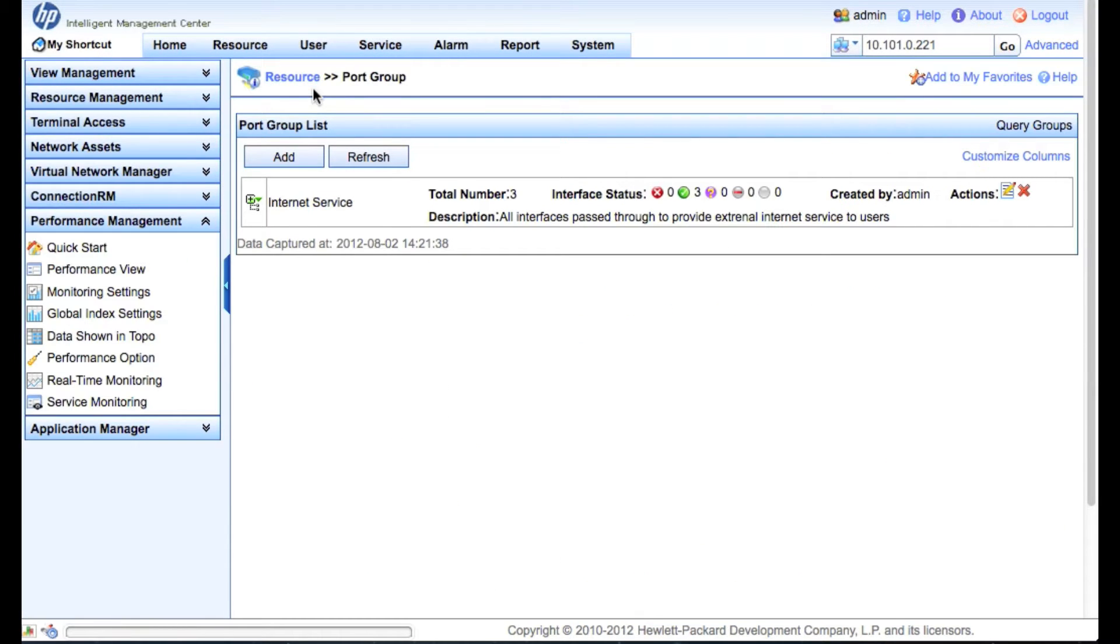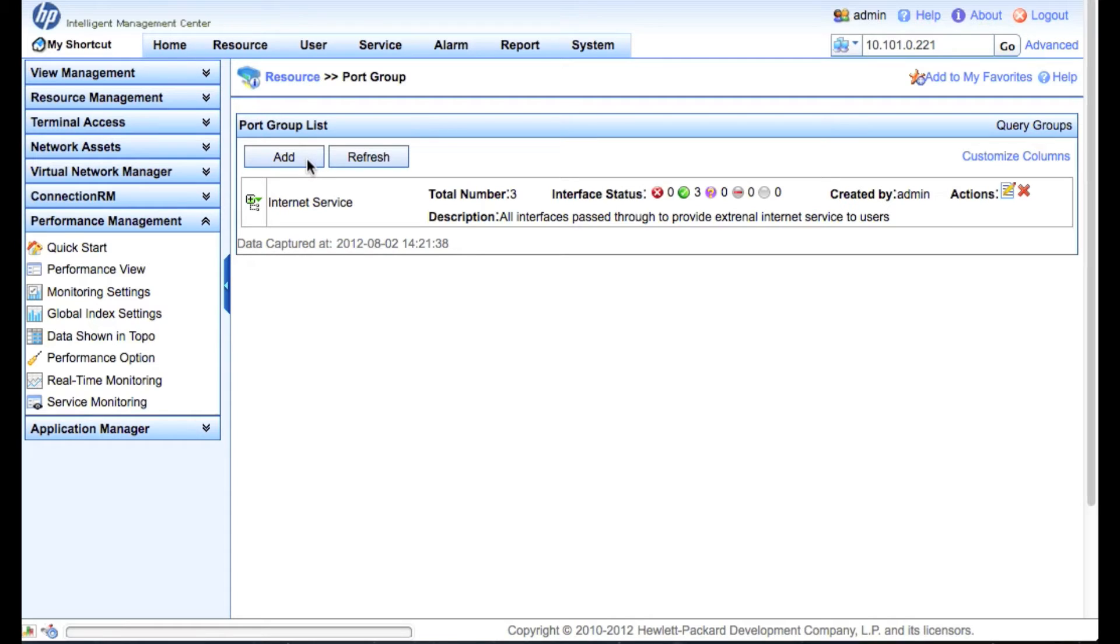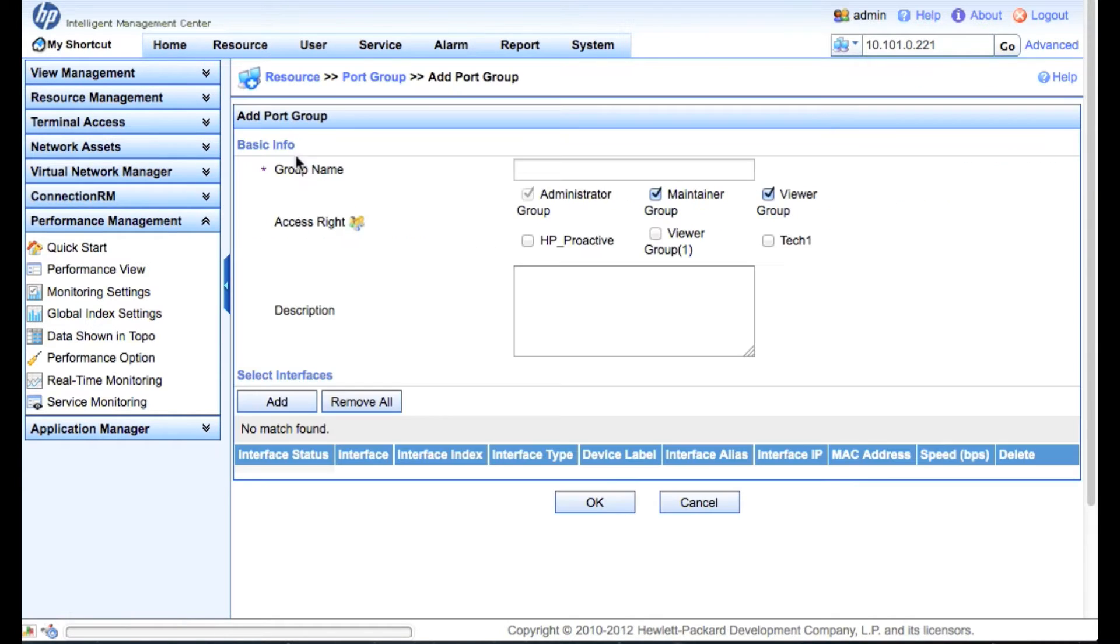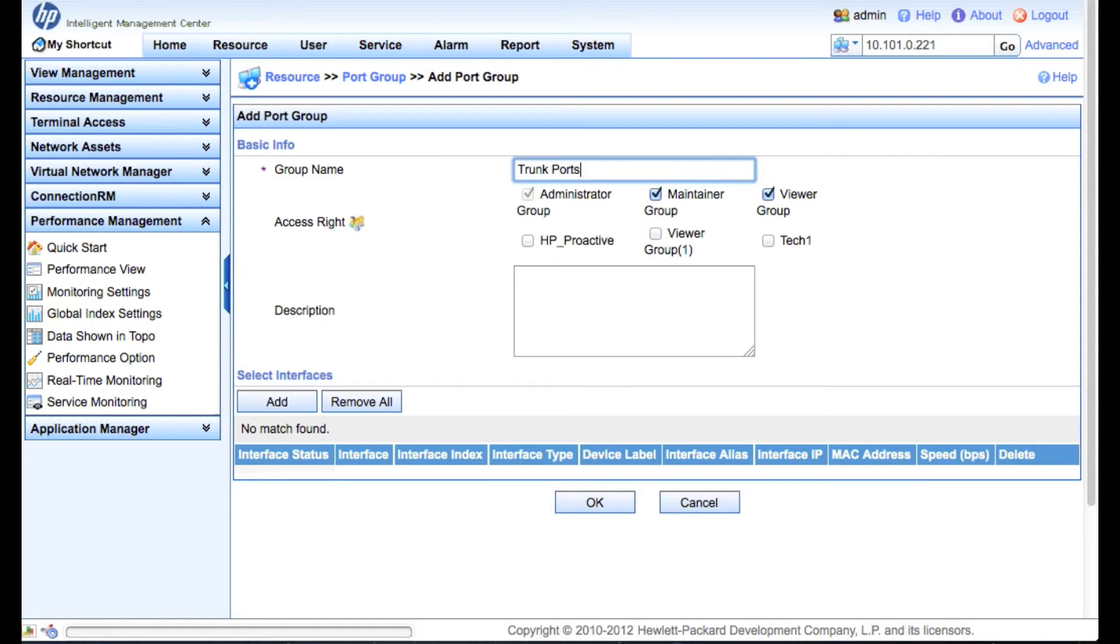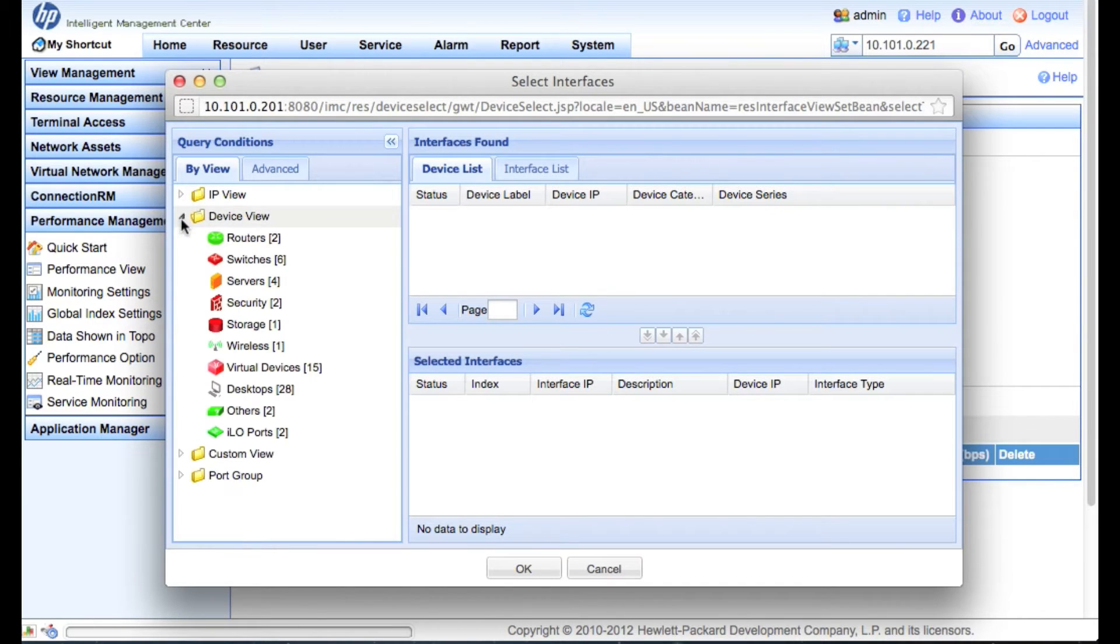So you can see I've got one here that is an internet service, but let's go and set a new one up. So we're going to go and click on add. Then we have the opportunity to put a name up. So let's put together the trunk ports. I want to see all the .1Q trunk ports to get an idea of my inner switch bandwidth.